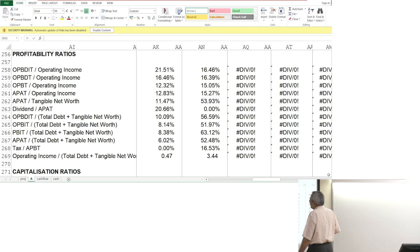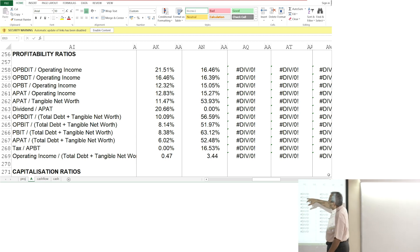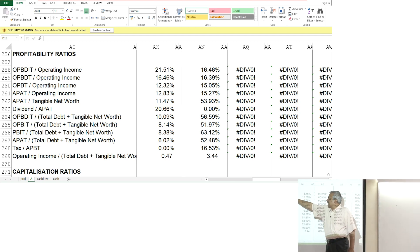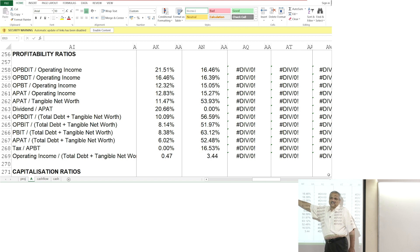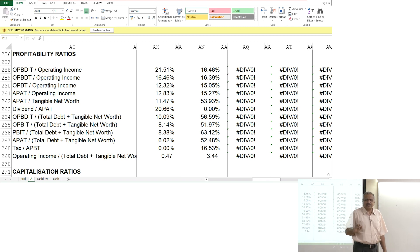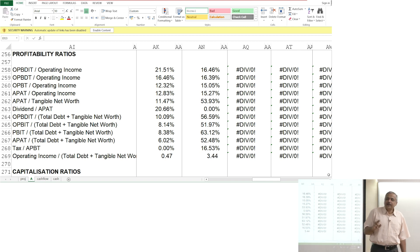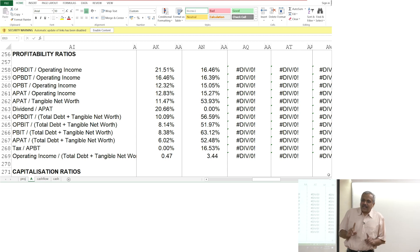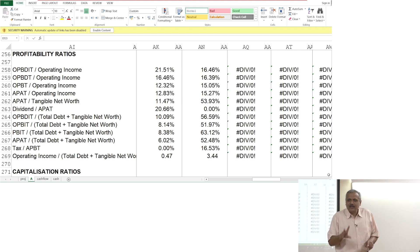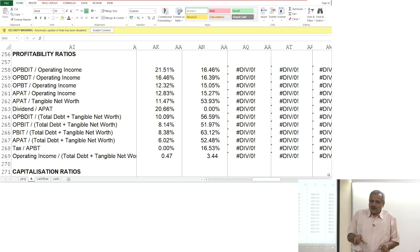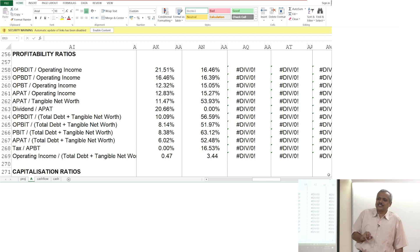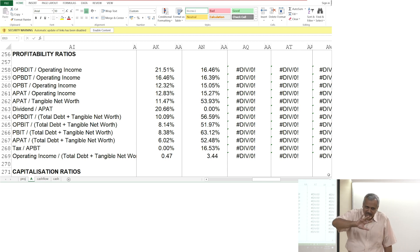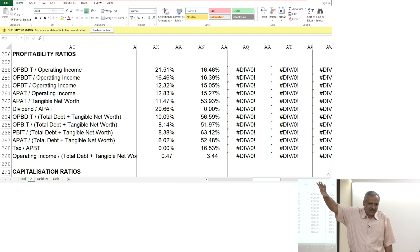In this particular case, I will say at the operating level compared to the previous year, this year there is an improvement - it was 16 percent last year, now the return is 21 percent - it has improved by 4 percent. But the analysis does not stop here, the analysis only begins here. Why is that 4 percent? What is making that efficiency of 4 percent? We will look at that in the later analysis.